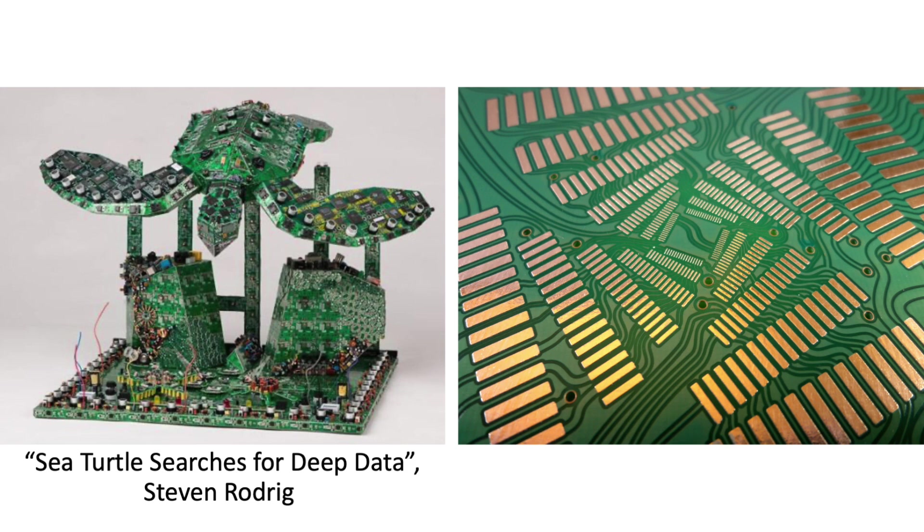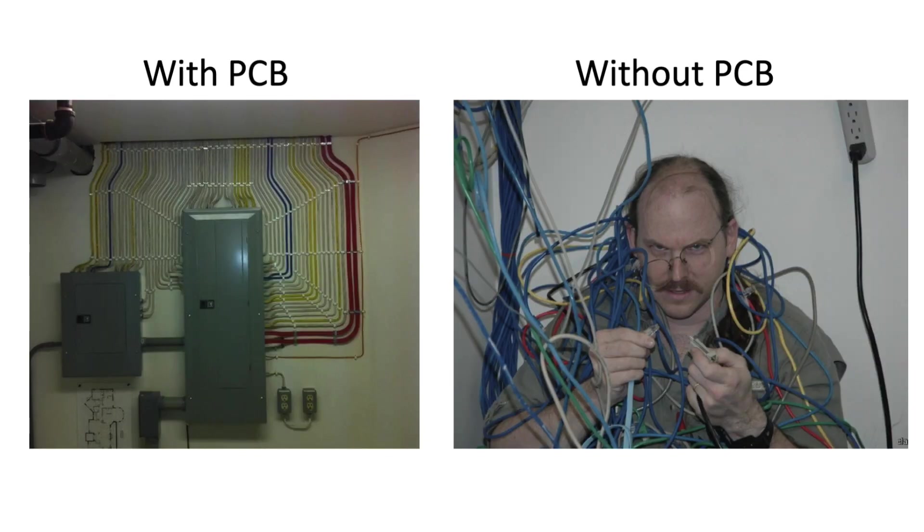PCBs can be a lot of things to a lot of people. For me, they gave me a way to be less frustrated when doing electronics but to each their own.